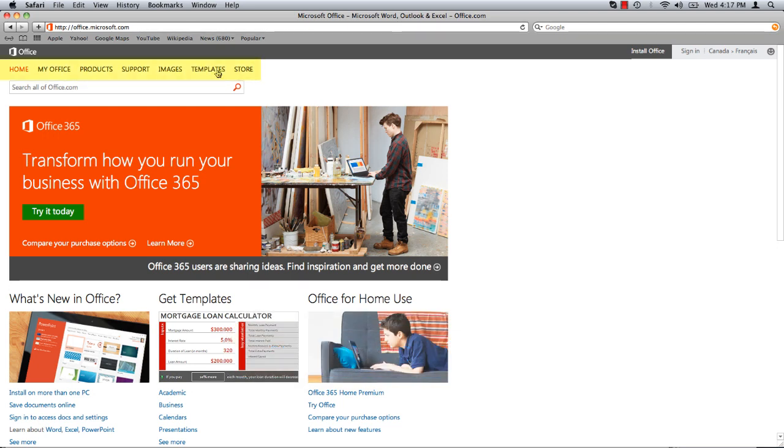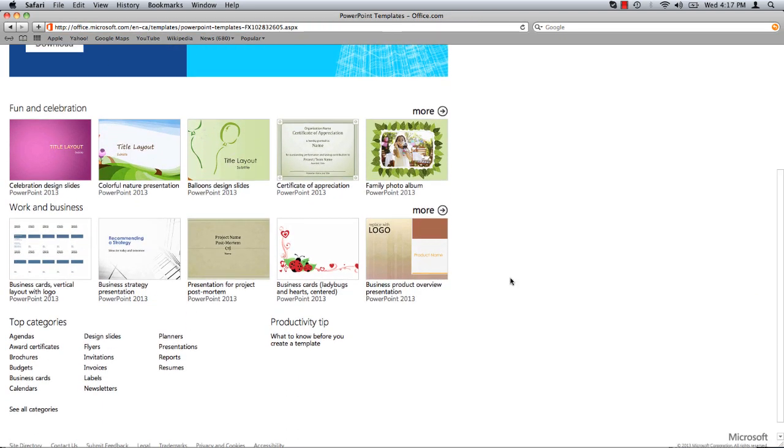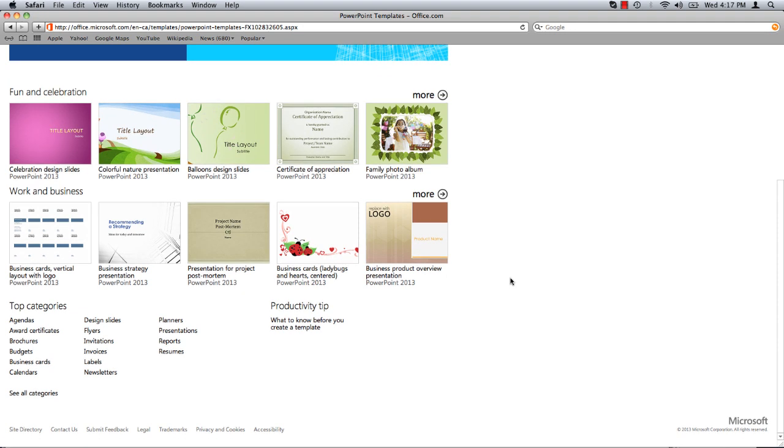At the top of the page click on templates. Scroll to the bottom of the page and under top categories select brochures.